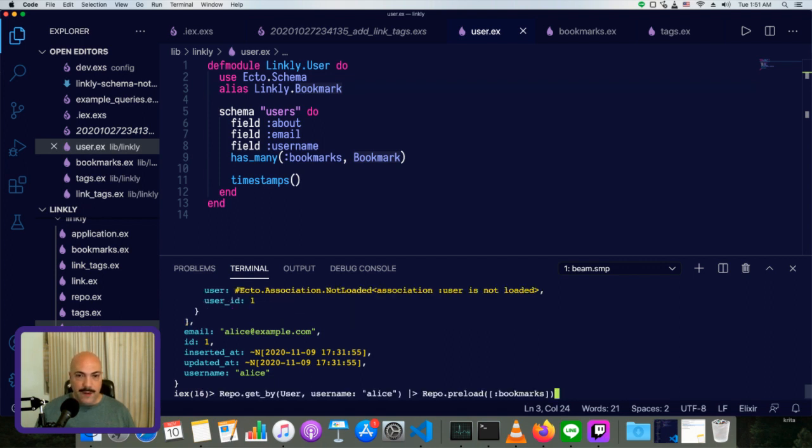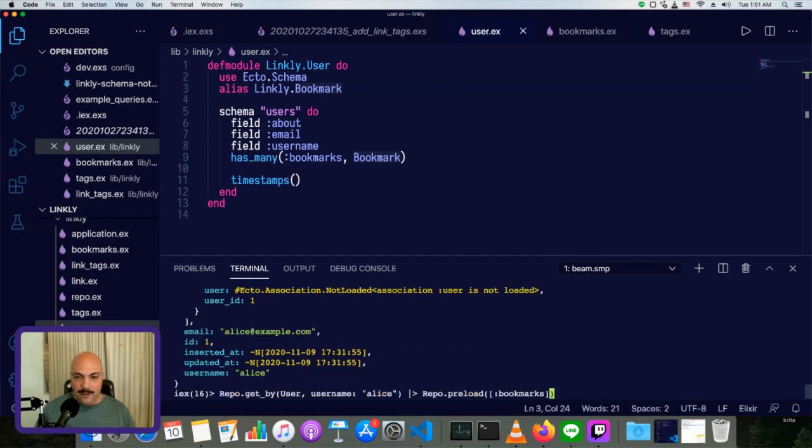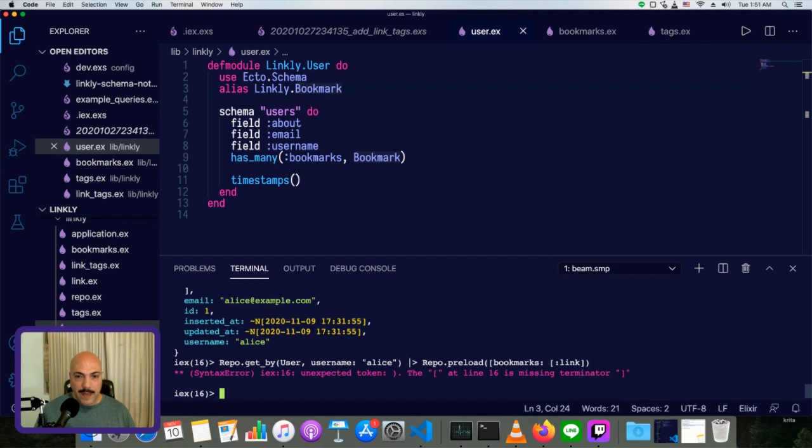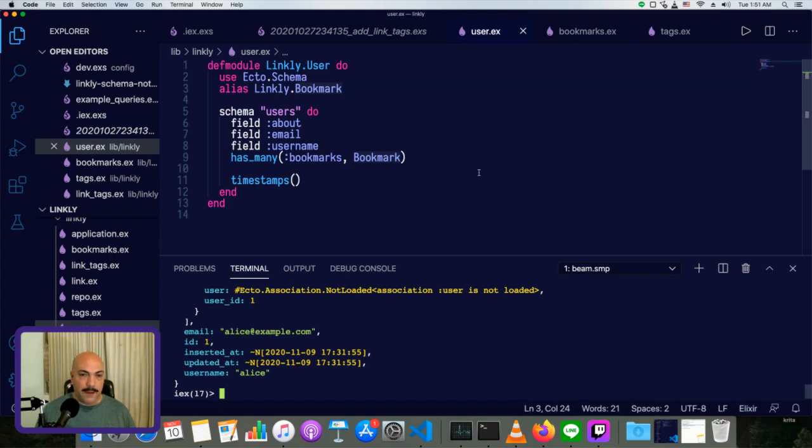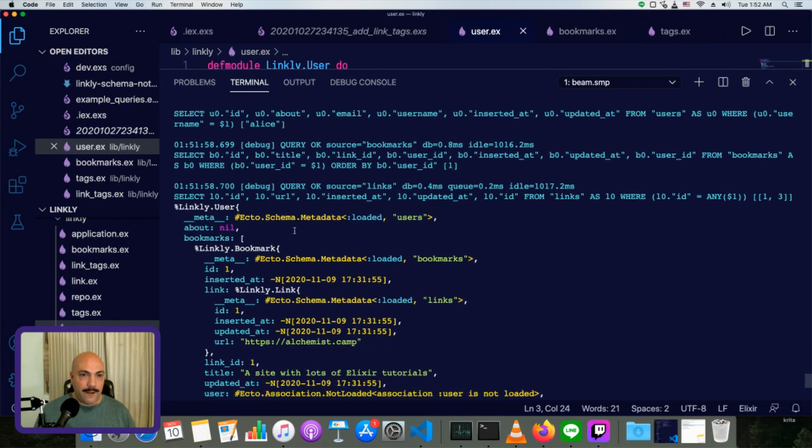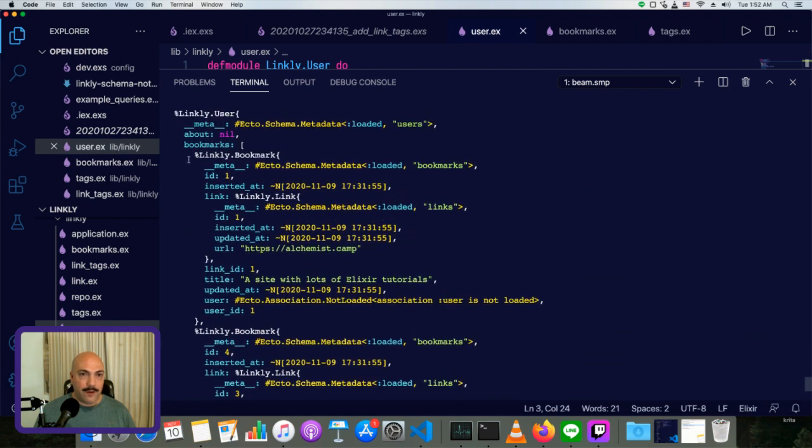And we can even do something like preload the bookmarks. And then inside of those bookmarks, we'll preload the link. Like so. Bookmarks is plural because she can have many. Let's see. I messed up. Oh, we just didn't close it. Okay. So now Alice has loaded, or we have loaded Alice with her bookmark and the link that that bookmark represents in each case.